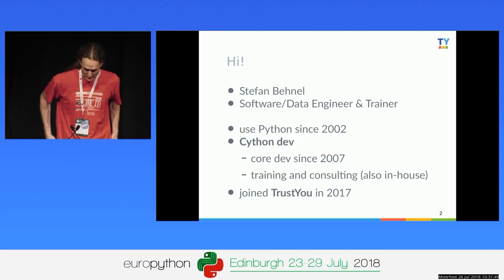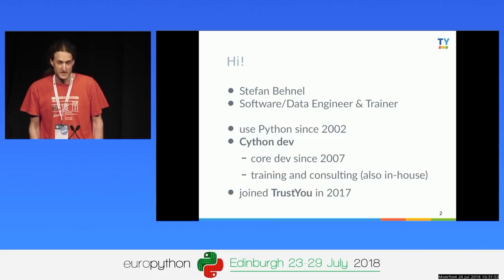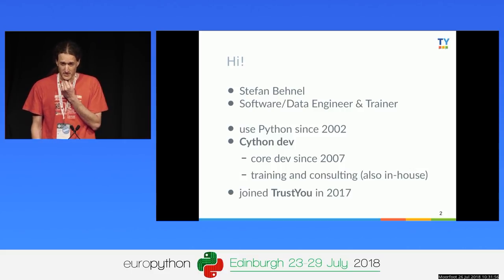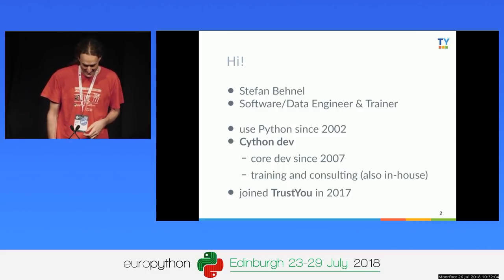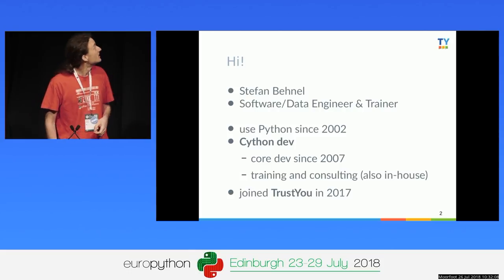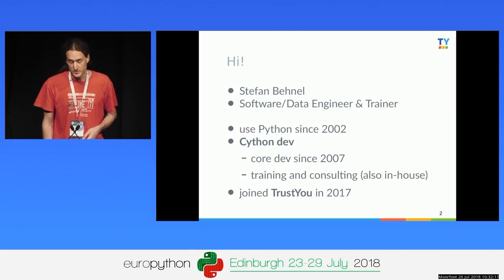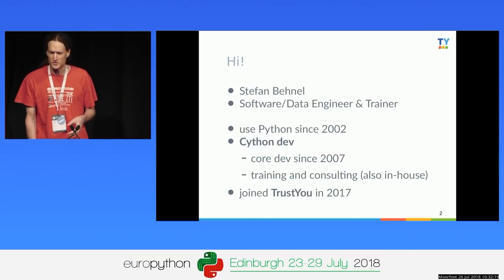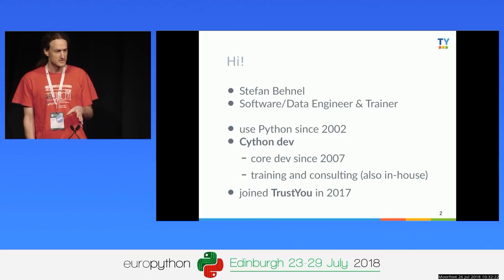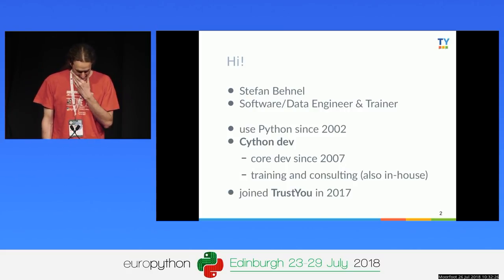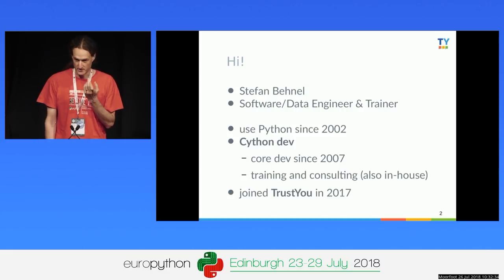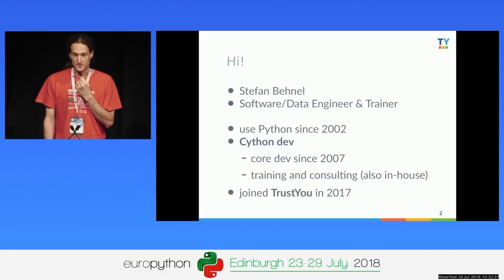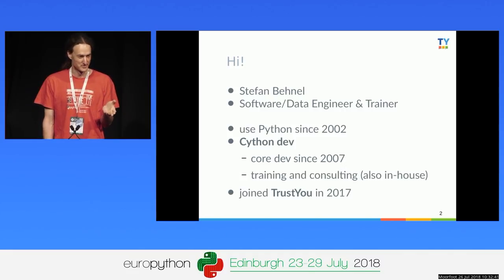I'm Stefan Biene. I'm a software or data engineer, also a trainer giving Cython trainings. If you want me in-house, just talk to me. I've been using Python since 2002 and I'm a Cython core developer, ever since we forked the project from Pyrex. Pyrex has basically not been updated much since then, so we've pretty much taken over the project. But thanks, Greg, for writing Pyrex — it was a wonderful tool to build Cython on.